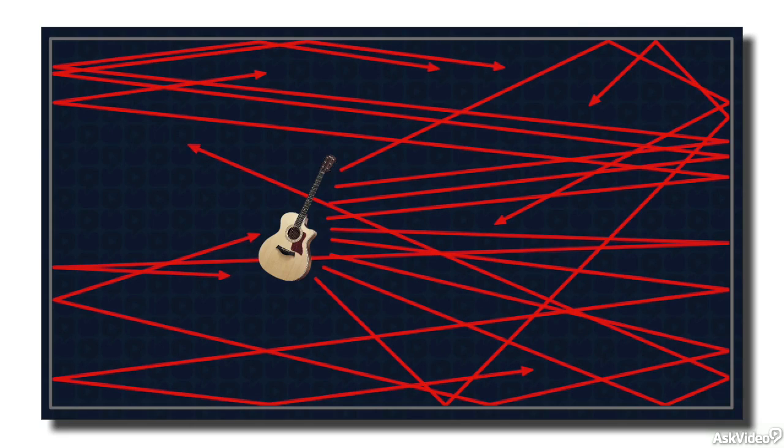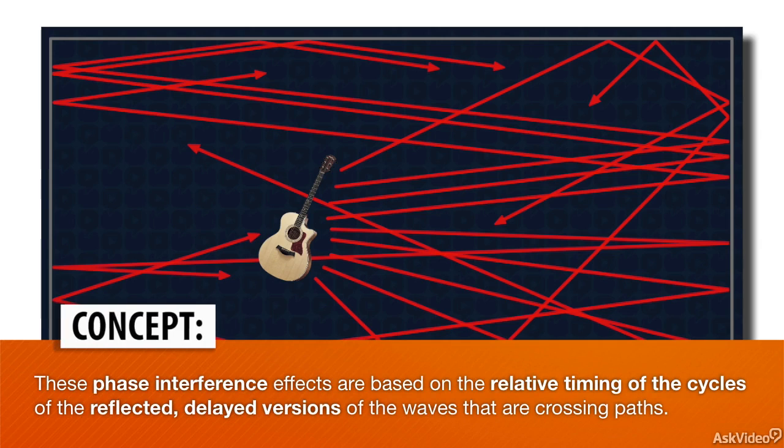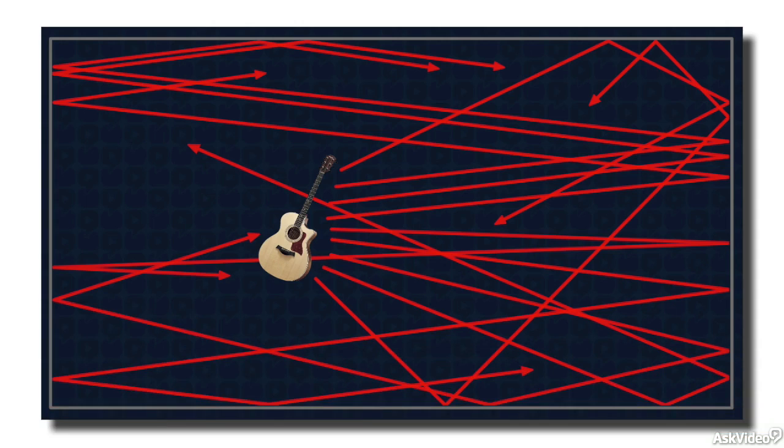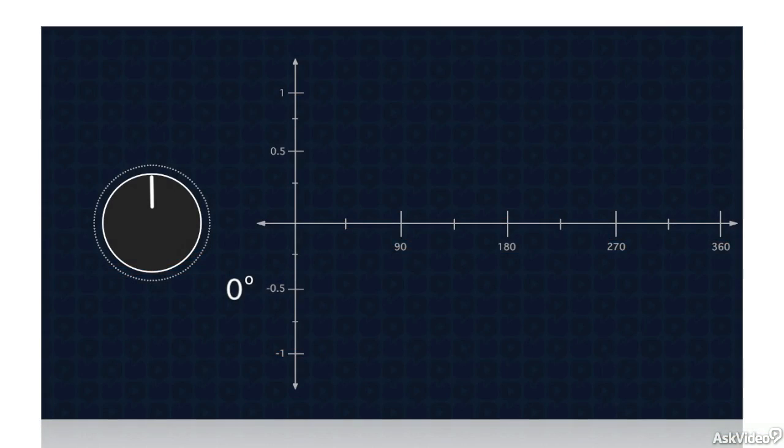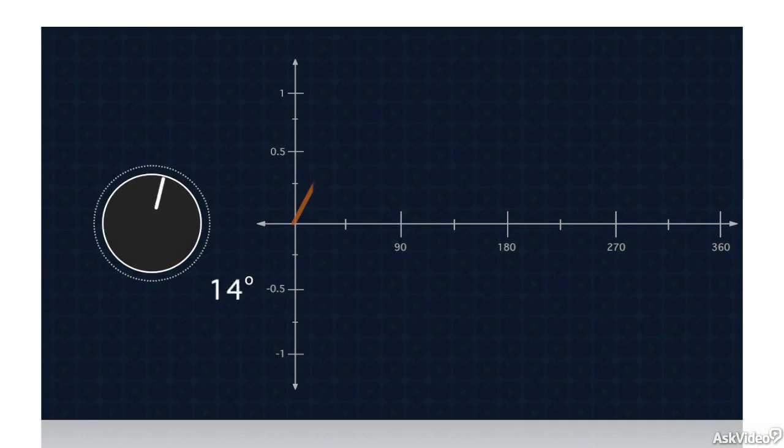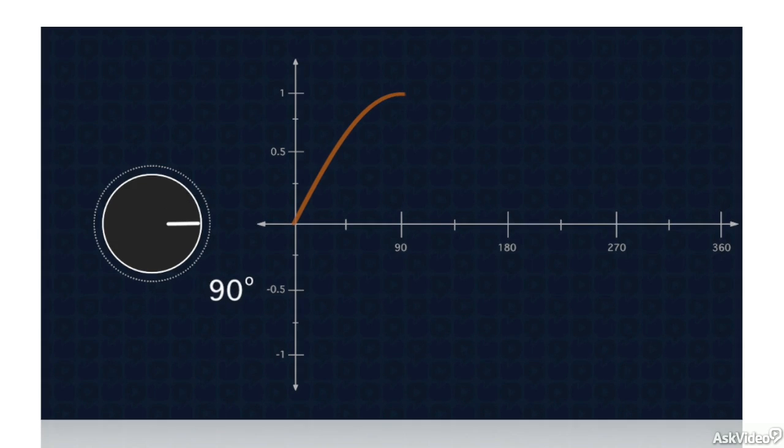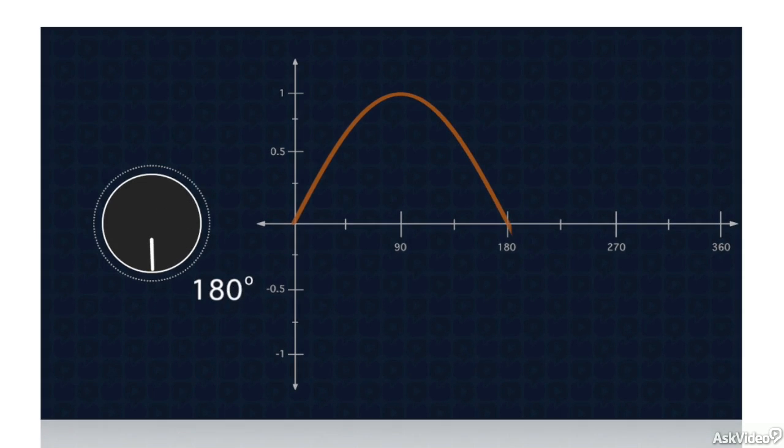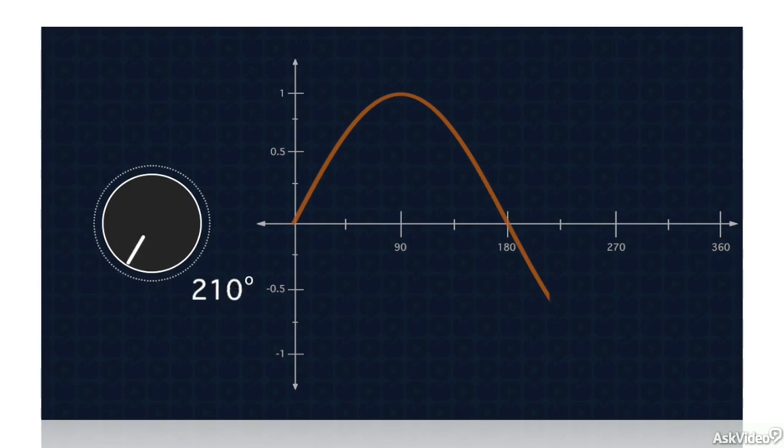These reflections combine with the original waves and with each other, causing phase interference. When a wave meets up with a reflected, delayed version of itself, the interference that occurs is based on the relative timing of the cycles of the two waves. The duration of a cycle of a sound wave is measured in degrees of phase, from zero degrees, through 90 degrees, 180 degrees, up to 360 degrees.